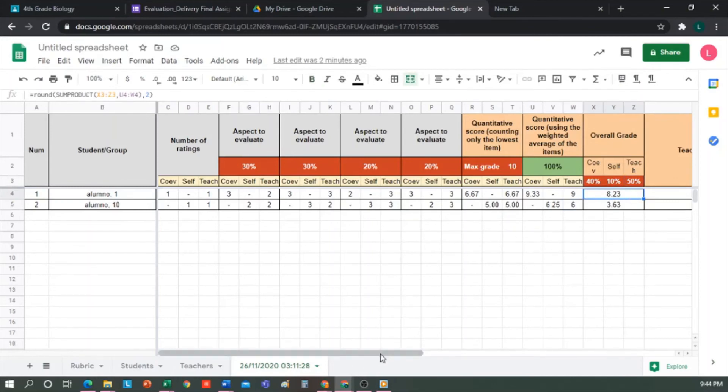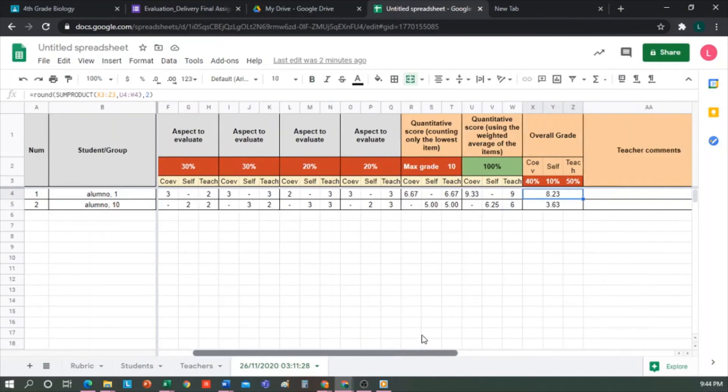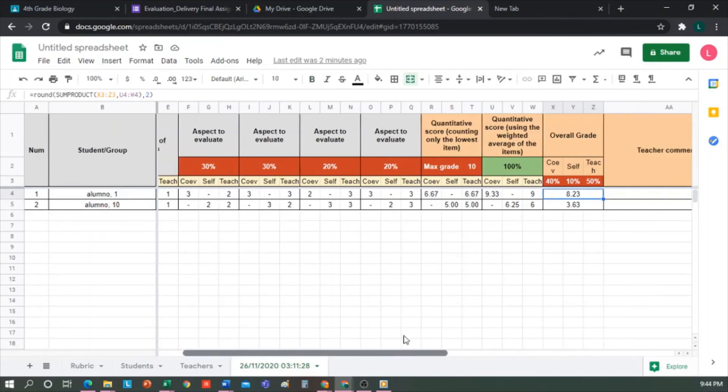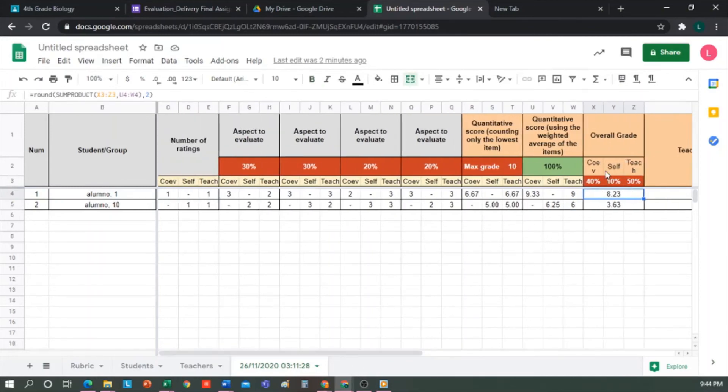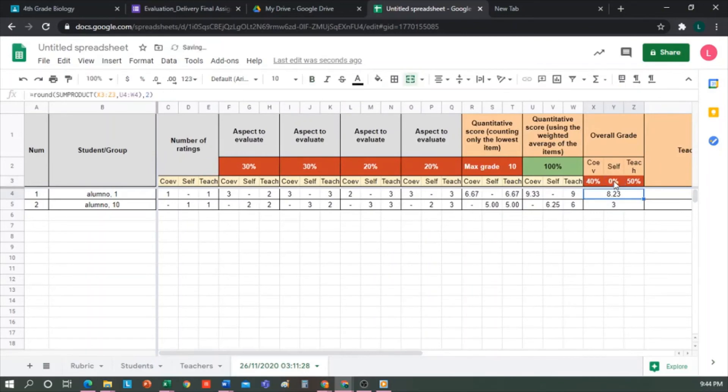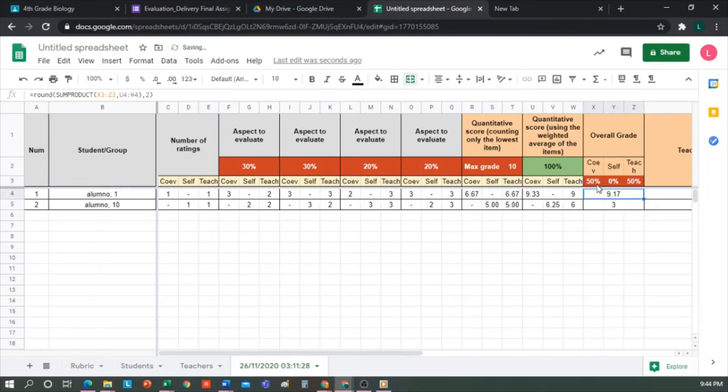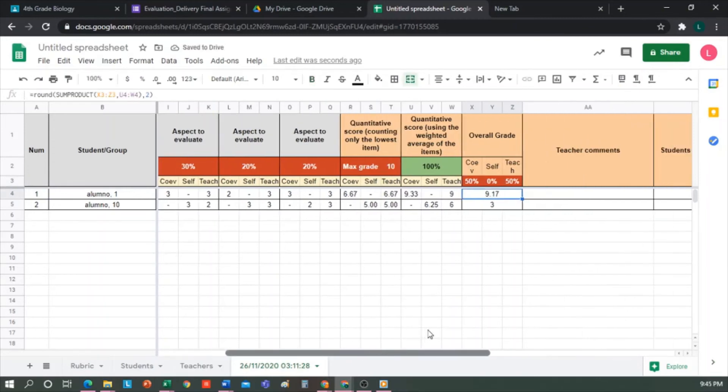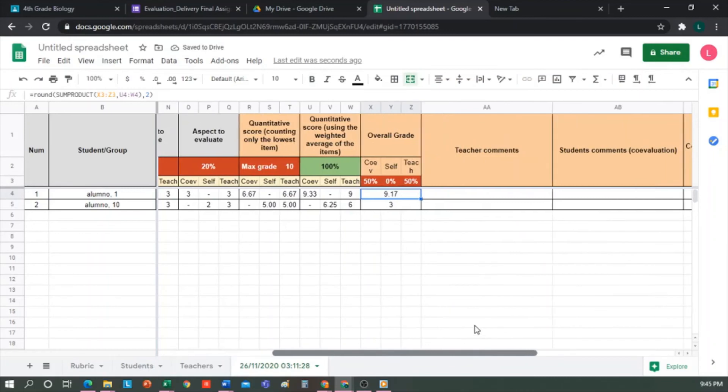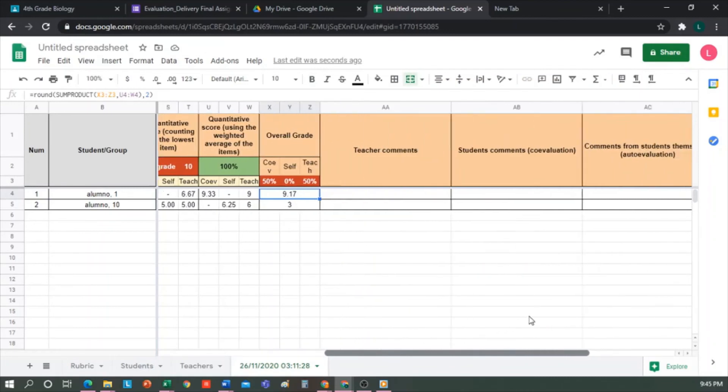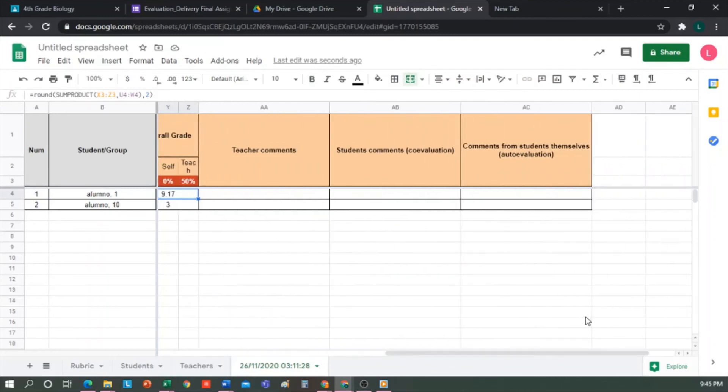We can change these percentages, for example, say we don't want to count the student's self-assessment, so we put 0 here and modify the other percentages to give 100%. That would be the new grade. So as you can see, I can make modifications and automatically calculate the new grade. And in these other columns, the comments of the teacher and students will appear.